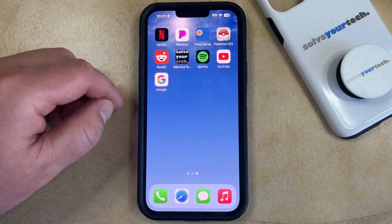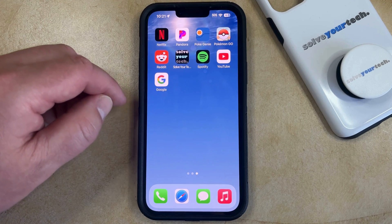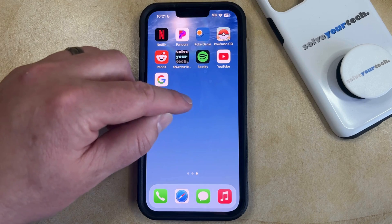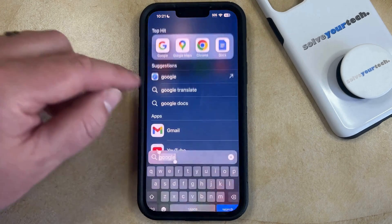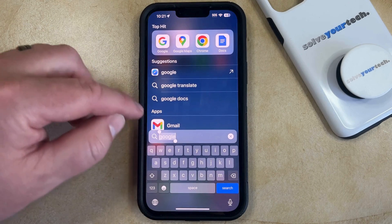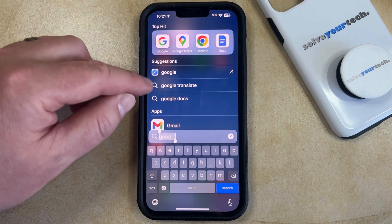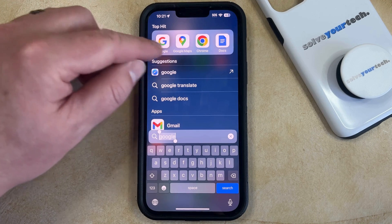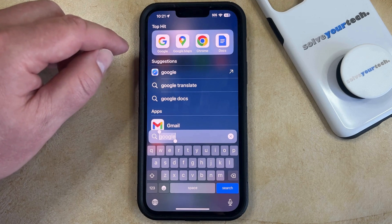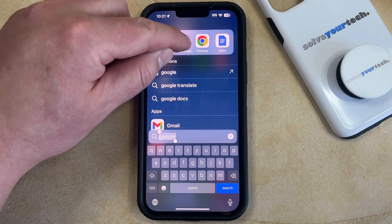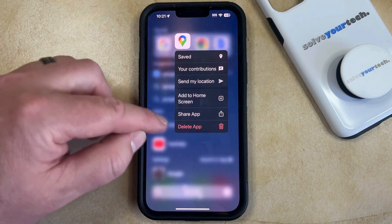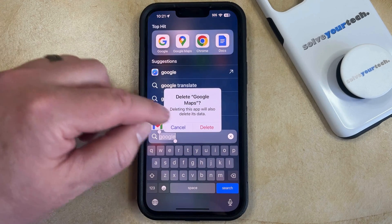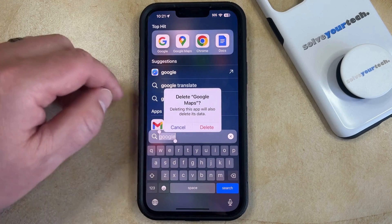The second way that you can do this is to use Spotlight Search. Simply swipe down on your home screen to open Spotlight Search, then search for the app that you want to delete. You can tap and hold on the app icon in the search results, then tap the Delete App button, and select Delete to delete that app from your phone.